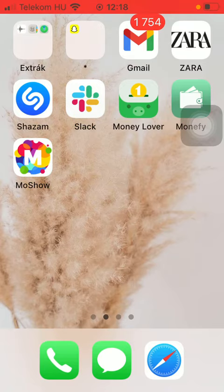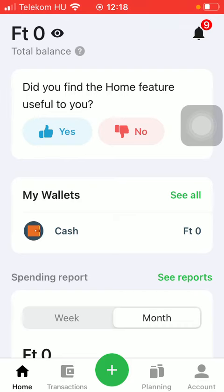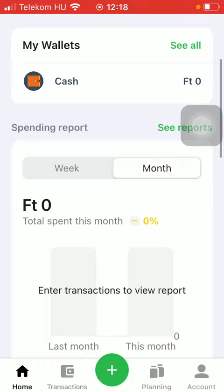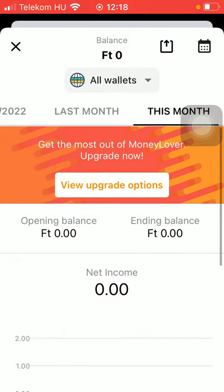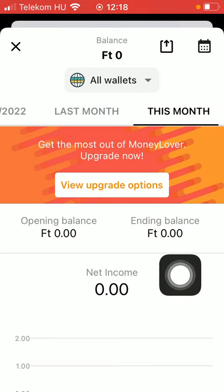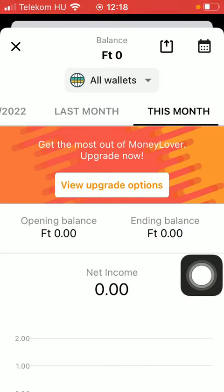So let's jump into it. First of all, open the application on your phone, then tap on the home button down below which is the first option, and after that you should scroll down till you find the spending report section and click on 'see reports' on the right side of the screen. Here you can see the balance at the top and it's set to this month, so it's a monthly report.